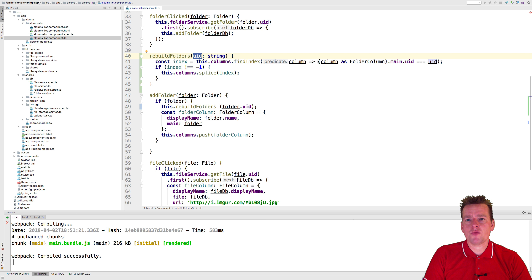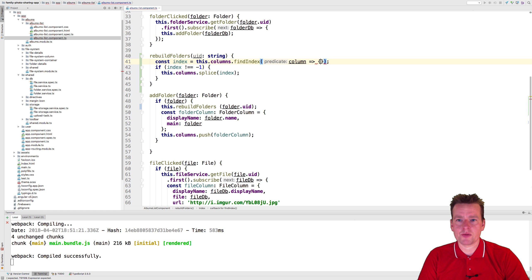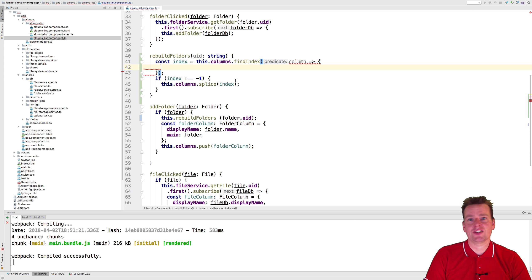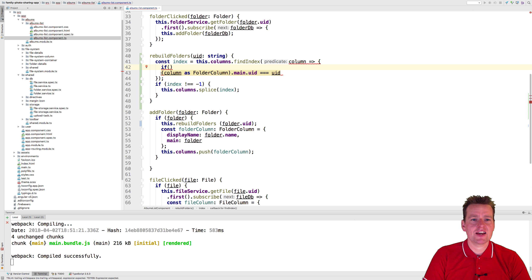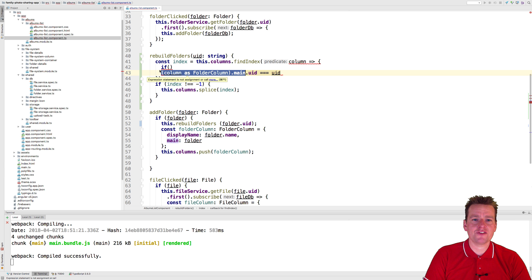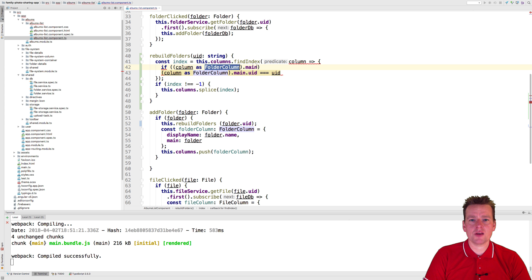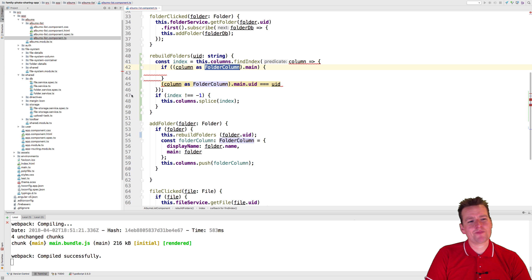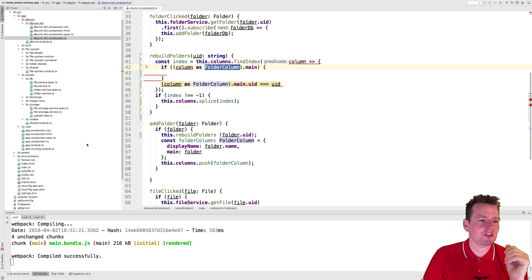Let's try and figure it out. Step one - we're going to extend this. Let me just remove this for now and add curly brackets because I want to do more than just a small check. Since we got an error, I want to also add an if-statement right here that checks that what I'm getting in here is actually a folder column. I can do that with a simple check - I can say if the column as a folder column has a main, that means that it's not a file column, it's actually a folder column.